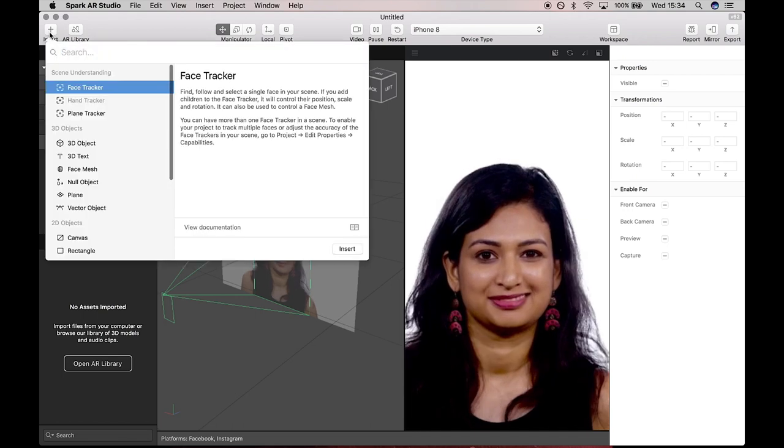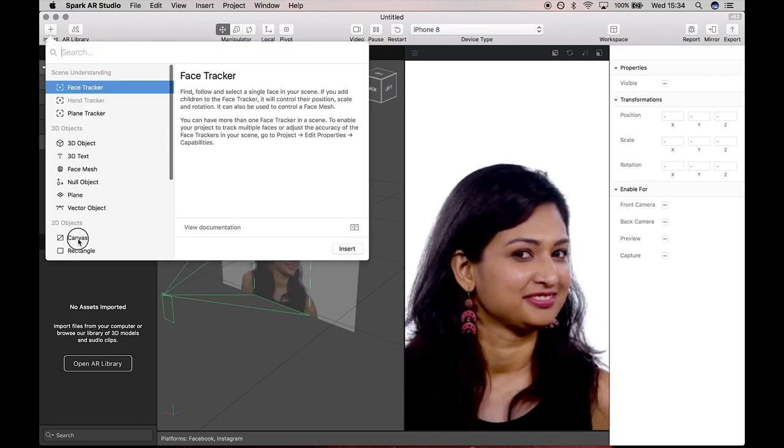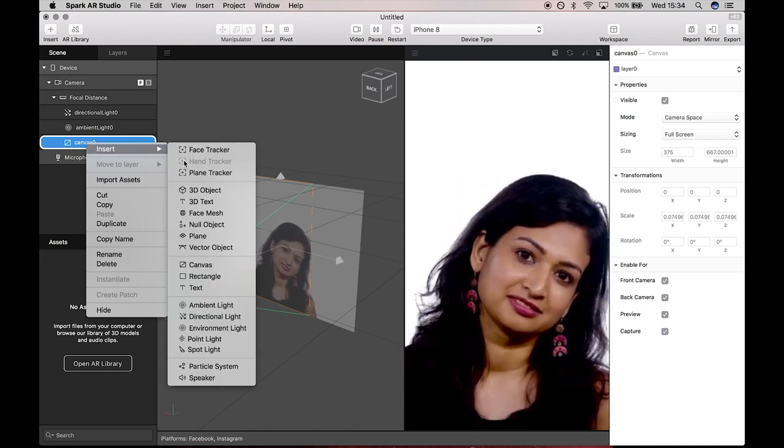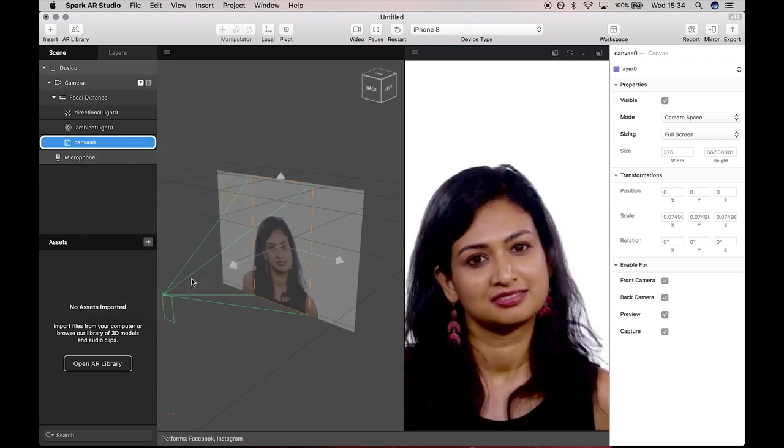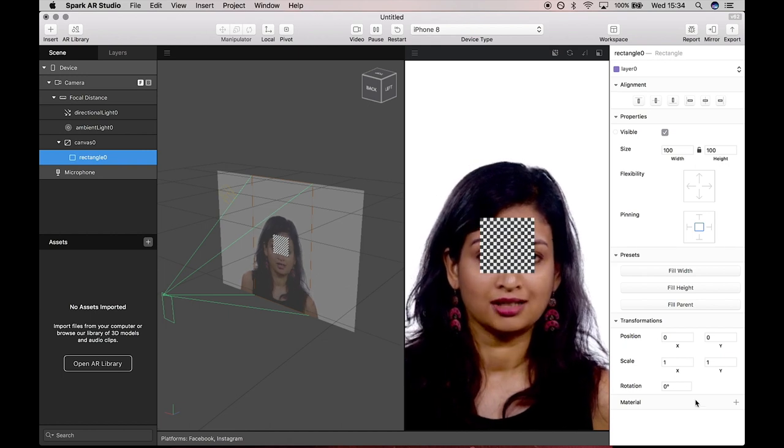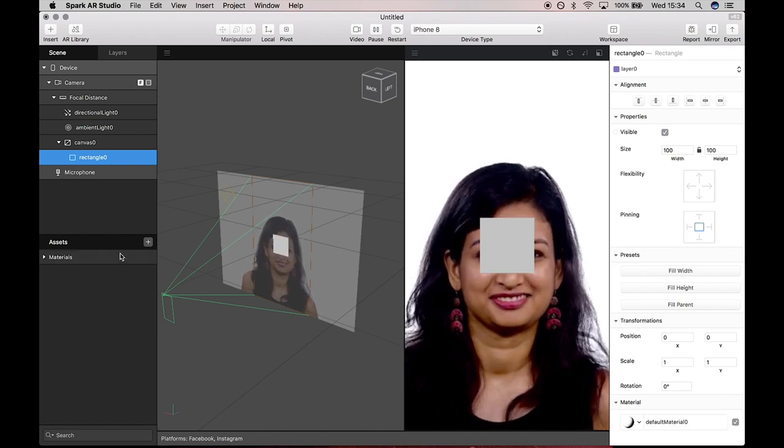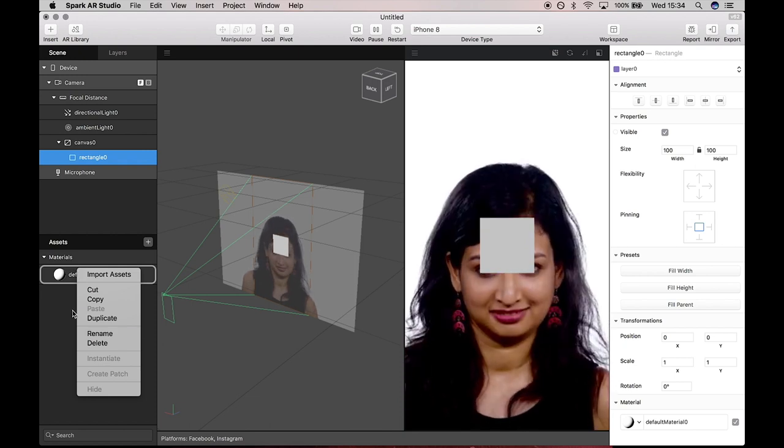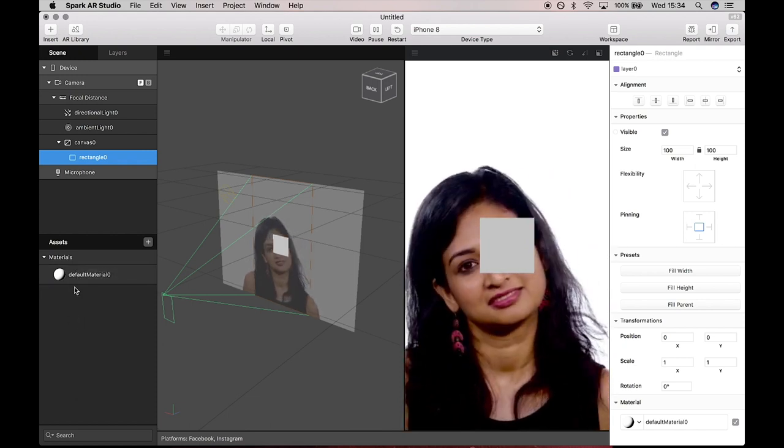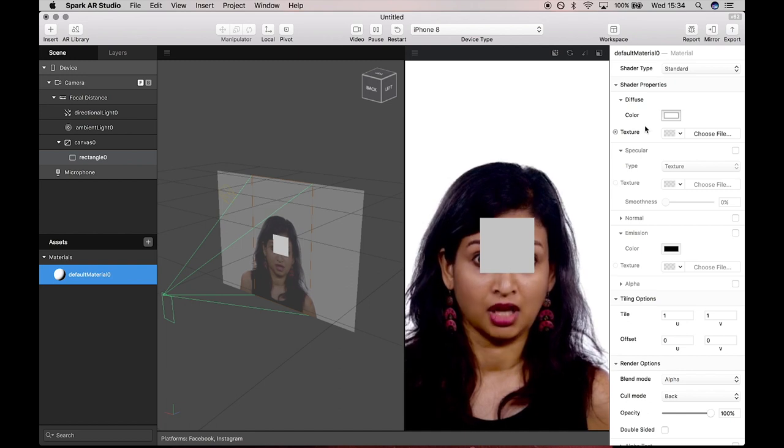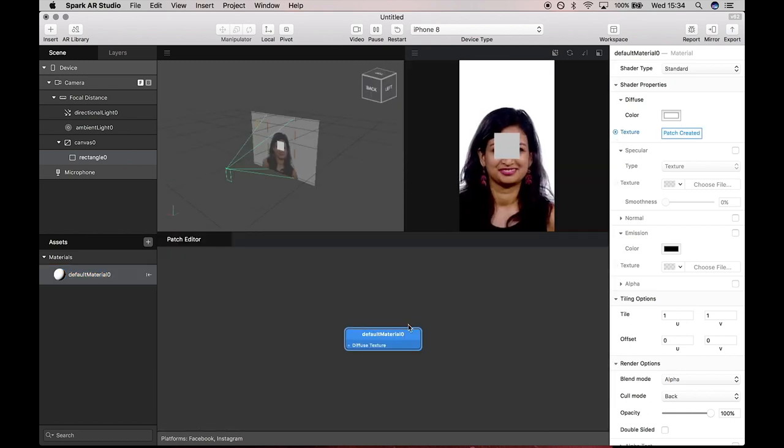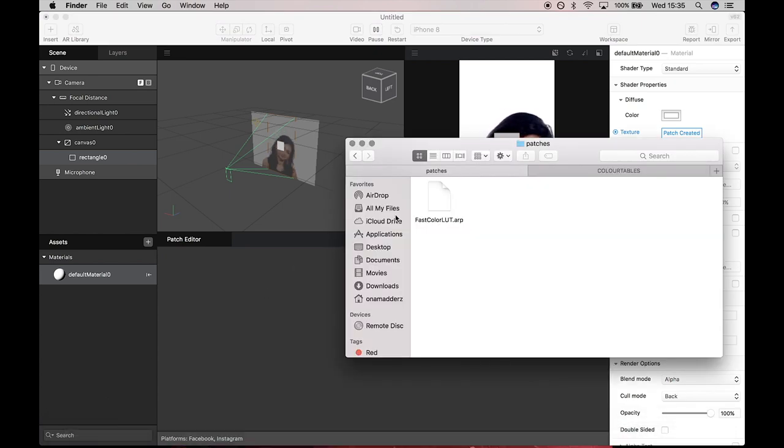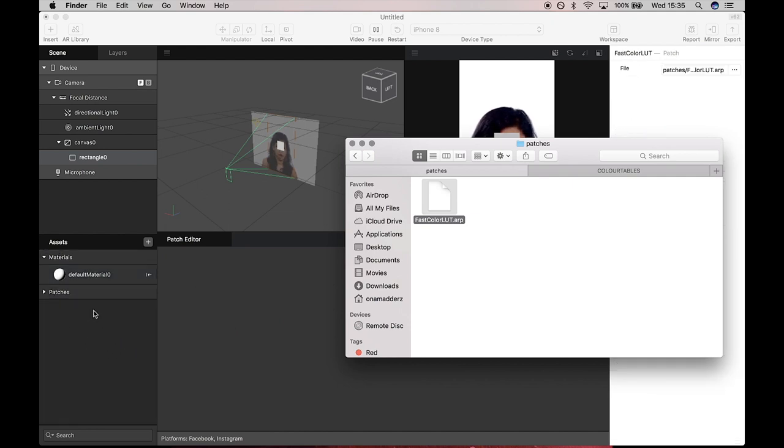Very simple. And then you can just export it and drag it into Spark AR. Before we drag it in, let's open up a canvas and insert a rectangle. I'm going to go down and give the rectangle a material, and then open up the texture of this material in the patch editor and drag in this patch that I downloaded.